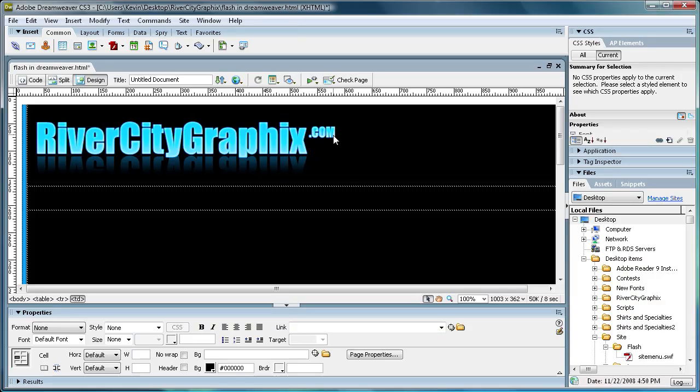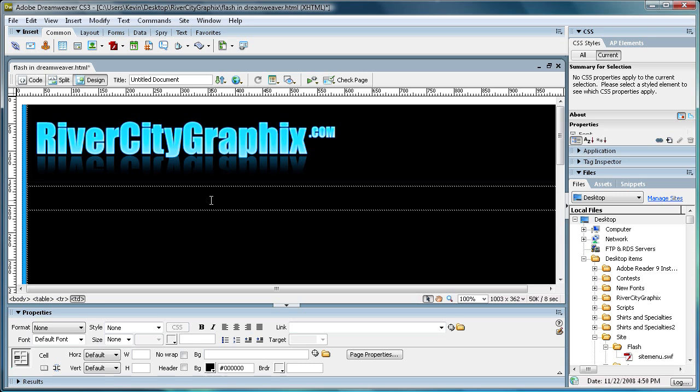In this tutorial, I'm going to be taking a viewer request and showing you how to add Flash components that you may have made in Flash CS2, 3, 4, any of the Flash programs, and put them into your website.